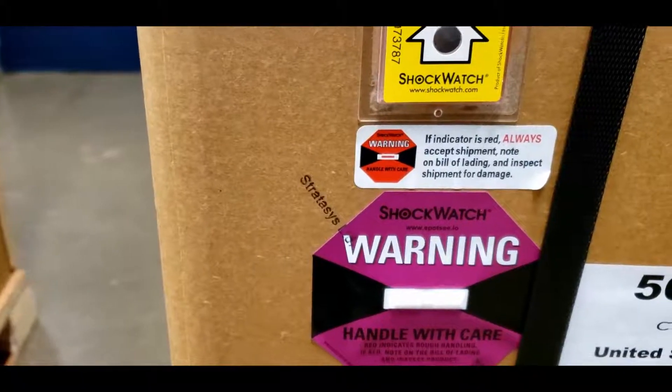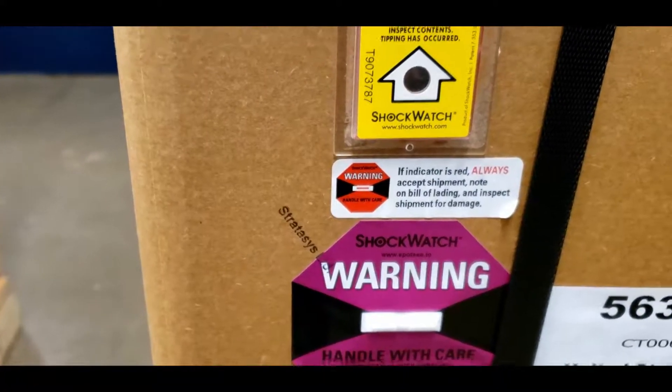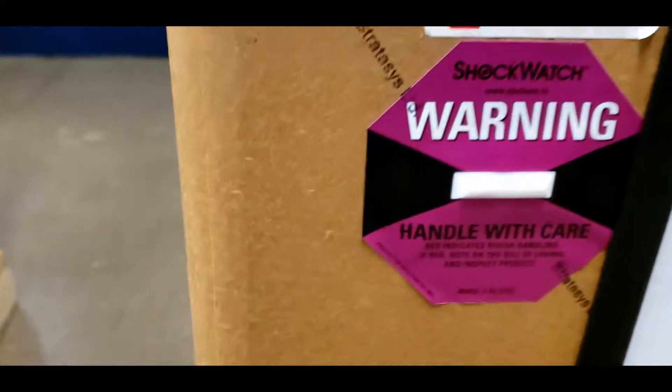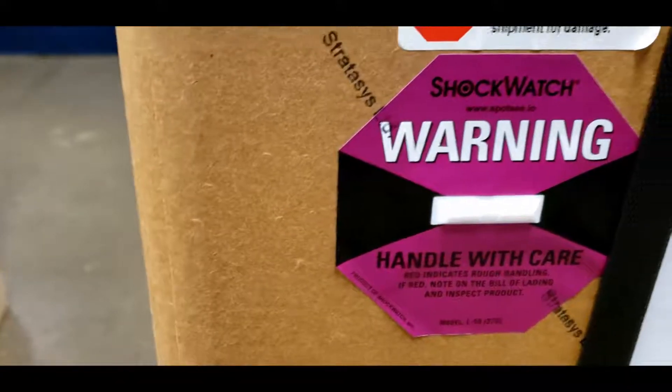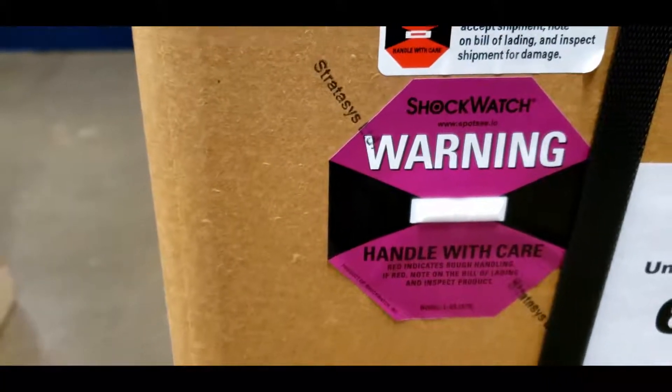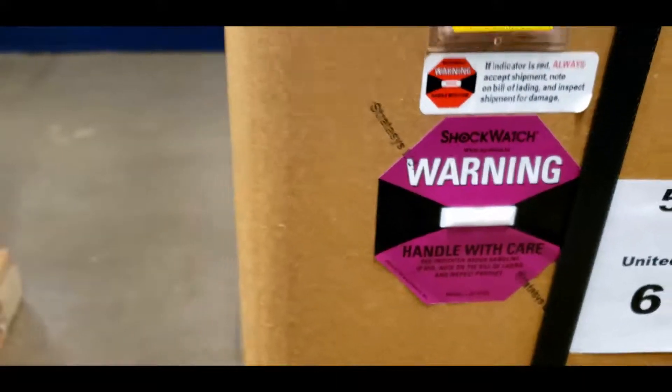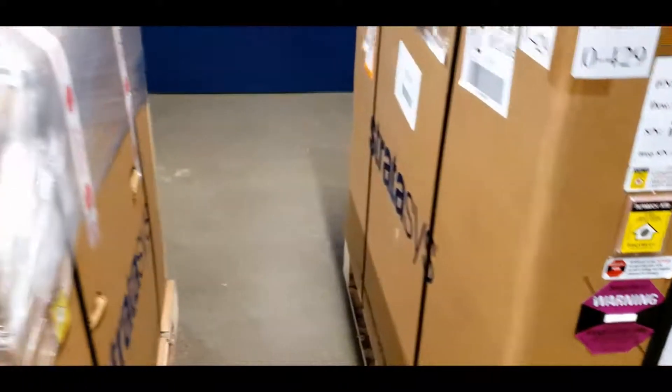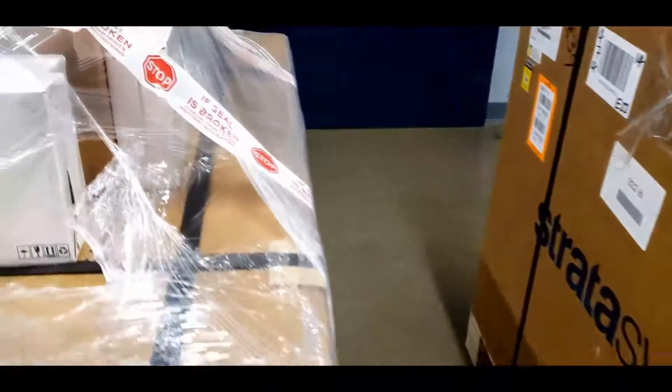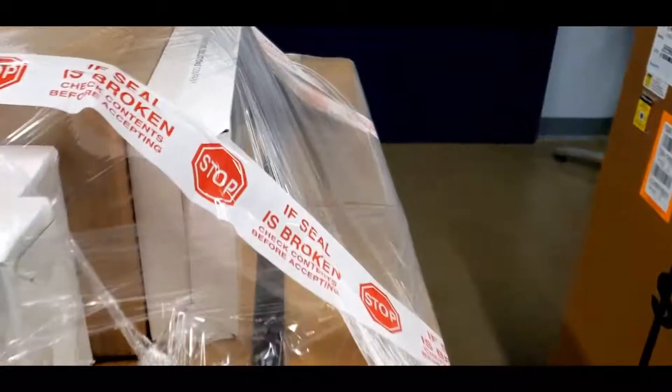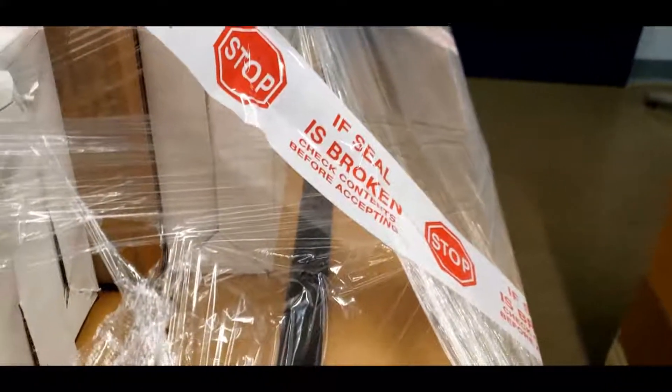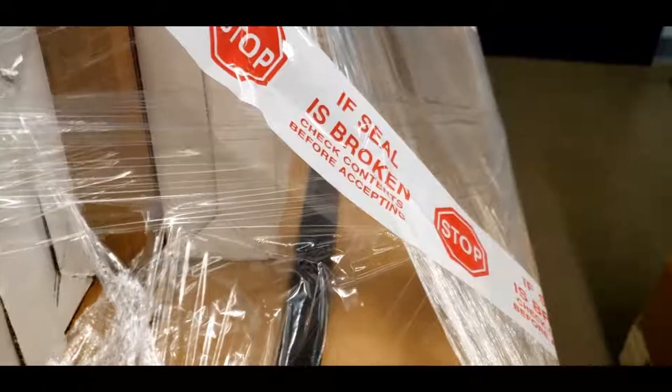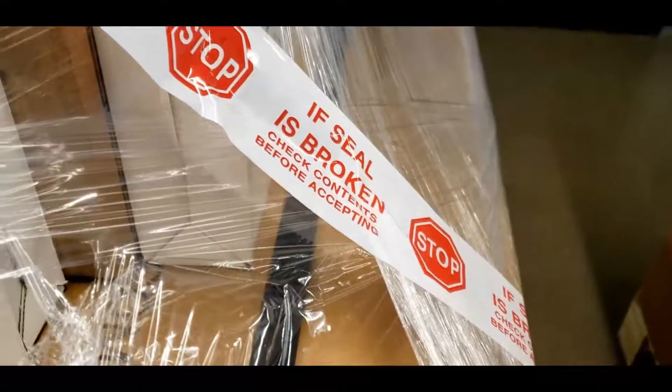Before unboxing, make sure to check the shock indicator patches at the delivery of the printer. This will tell you if the shipping crate has gone under a drop or other impact that could potentially damage the printer inside. Also check the tape seal on the second pallet to ensure the ancillary items have not been tampered with.